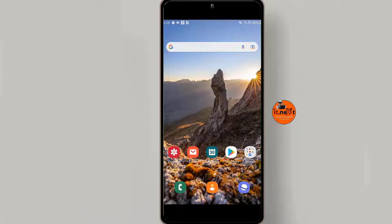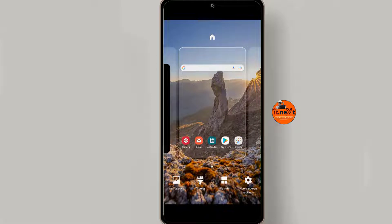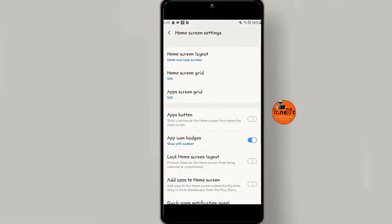Hard tap on your home screen, tap on home screen settings, then move down and tap on hide apps.